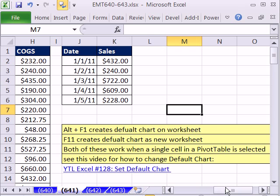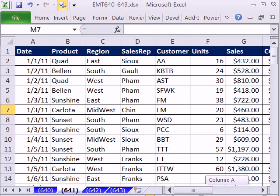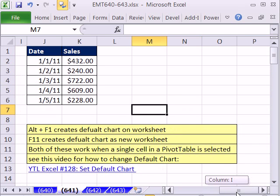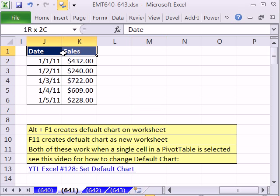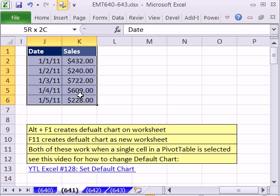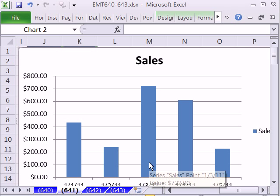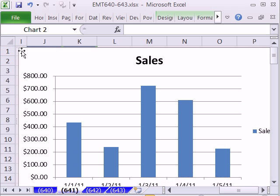I have a big data set we're going to use for the pivot table, but here is a simple data set. The keyboard shortcut for a chart on the sheet is Alt+F1. So I just press Alt+F1 and it brings up the default chart.